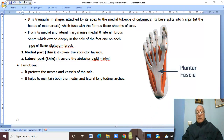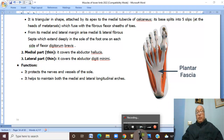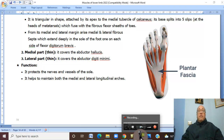This is the introduction to the foot. We will take the details of the layers of the sole of the foot in the next videos. Thank you for listening and good luck.